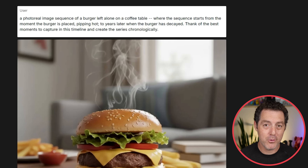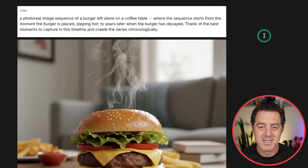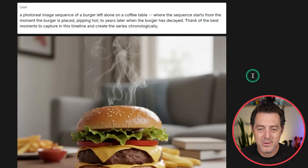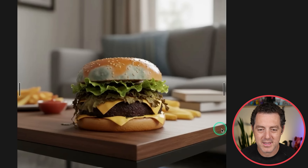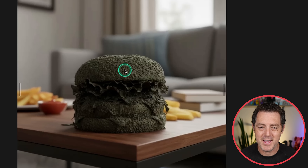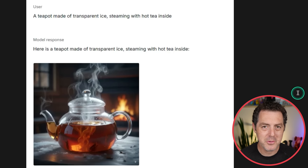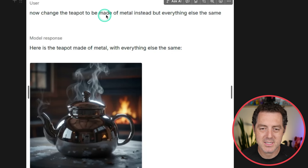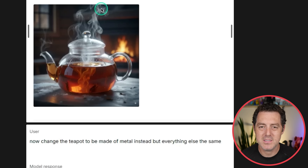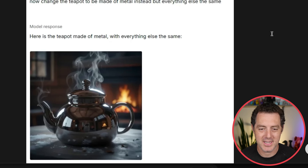We were actually able to trigger thinking mode for the image. A photo-real image sequence of a burger left alone on a coffee table, where the sequence starts from the moment the burger is placed piping hot to years later when the burger has decayed. Think of the best moments to capture in this timeline and create a series chronologically. Here's the original burger — it looks pretty good, doesn't look 100% real but okay. Here's the second one where it starts to decay with some mold. Another image where it's really starting to get moldy and gross. And then finally a fully molded, fully decayed burger. Triggering thinking mode is possible with image generation. And for material change: a teapot made of transparent ice steaming with hot tea inside — that looks really good. Then change the teapot to be made of metal instead but everything else the same — the smoke is identical. It only really changes the thing you're telling it to change.